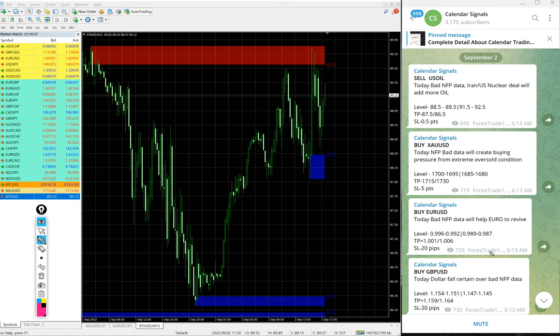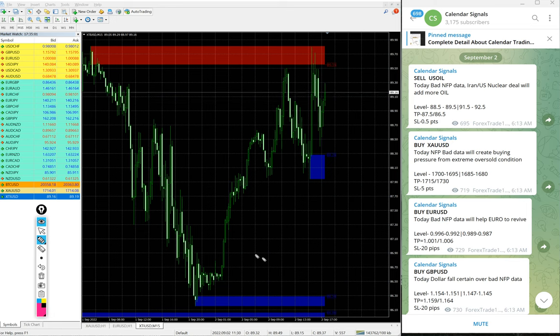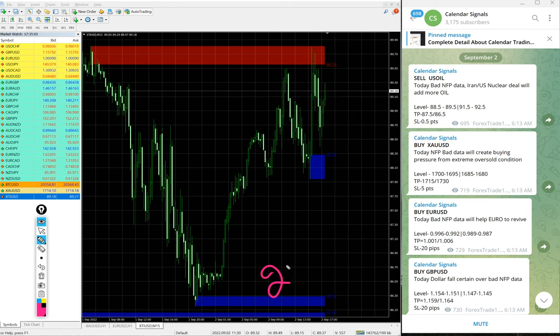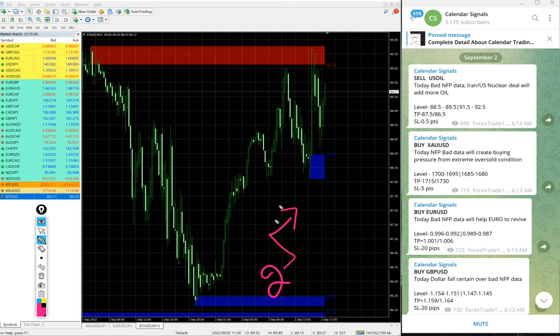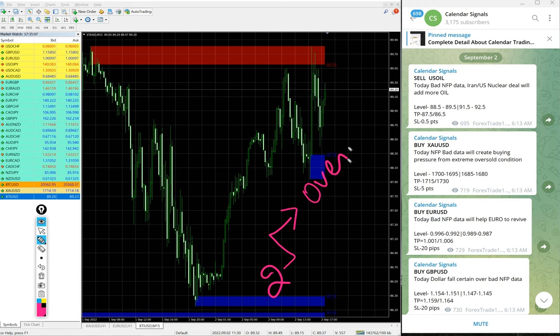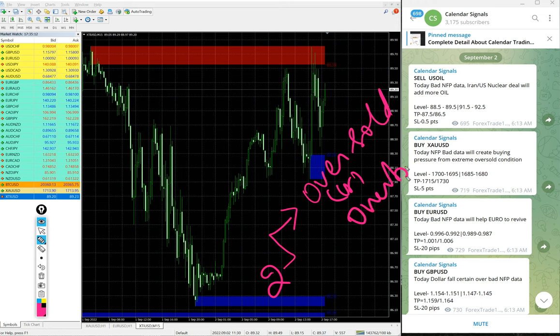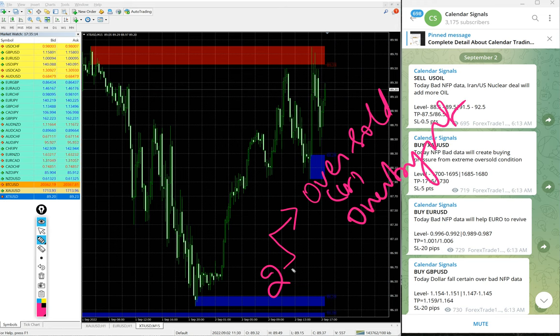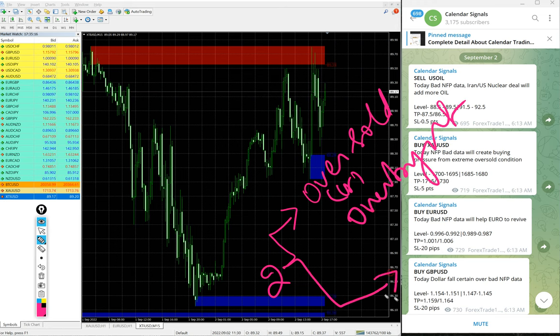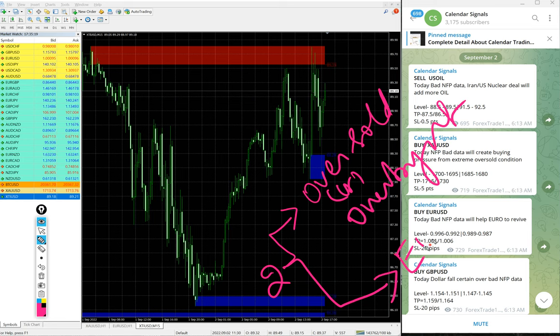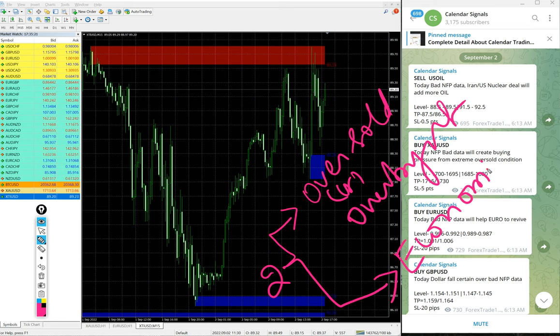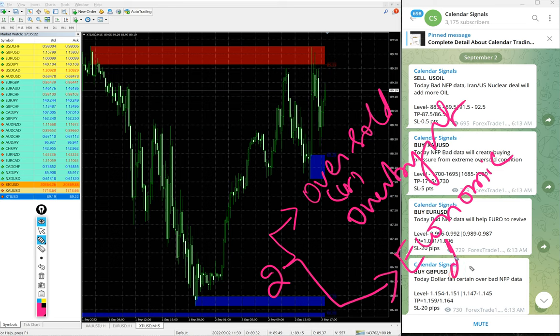Now we will see the performance of today's signals one by one. In calendar signal based on two aspects we are giving the signal. First is oversold or overbought condition, and then another set of reasons, which is more important, we are considering is economic data or news.